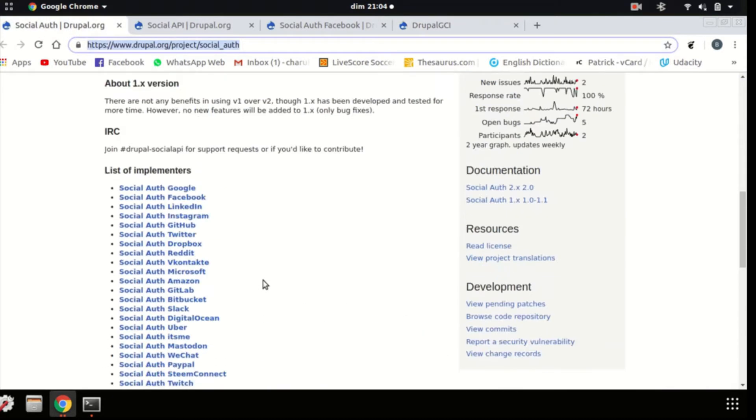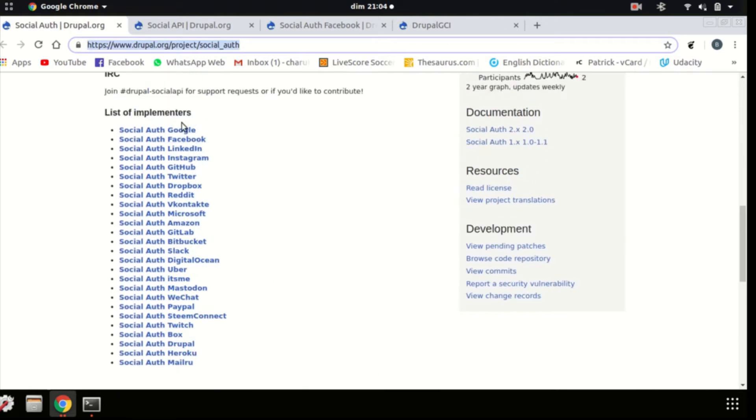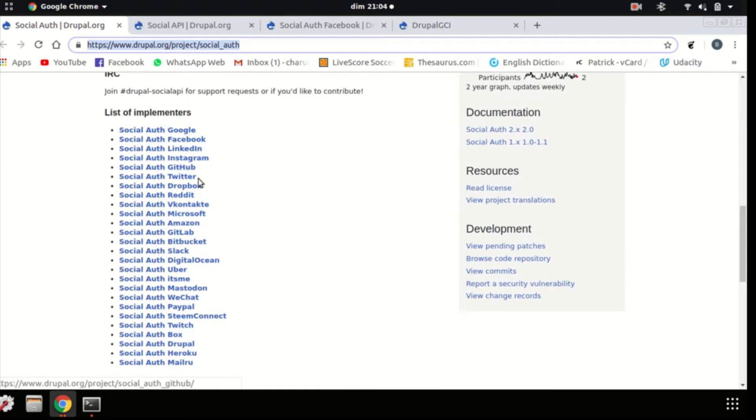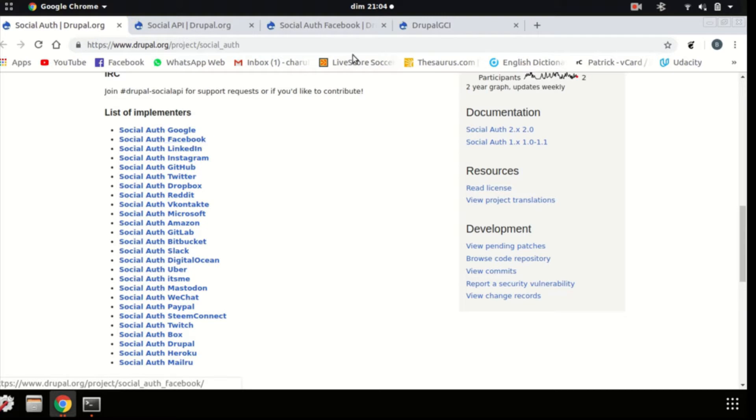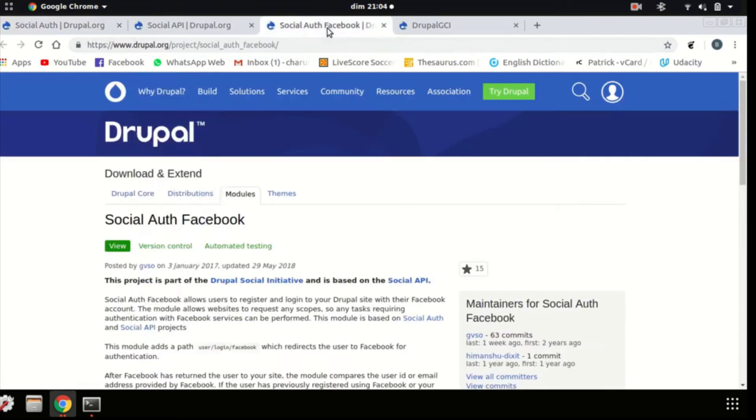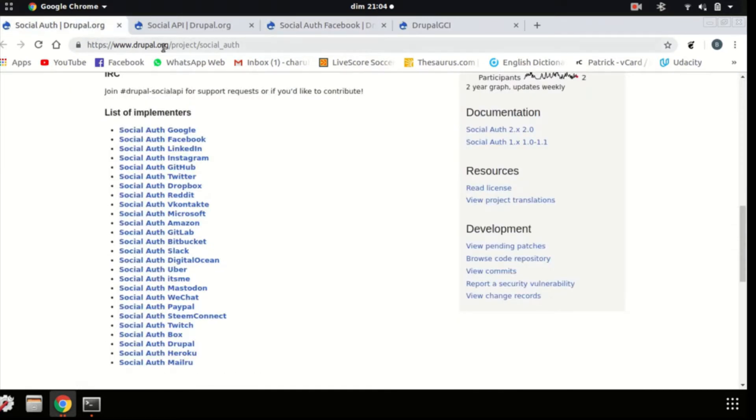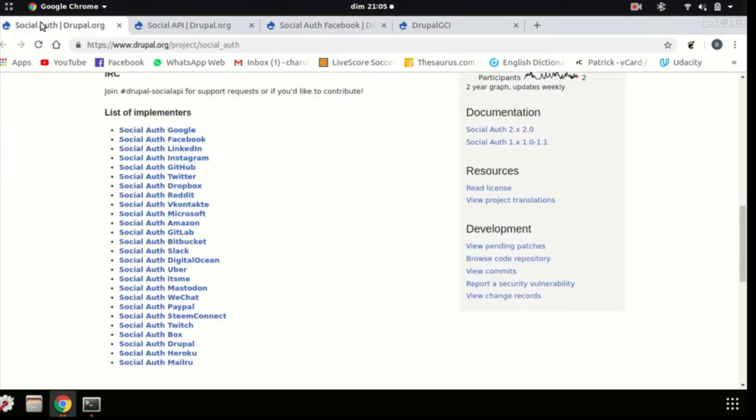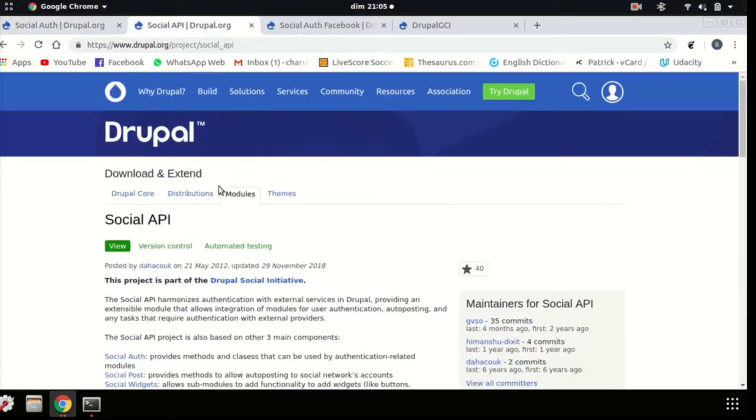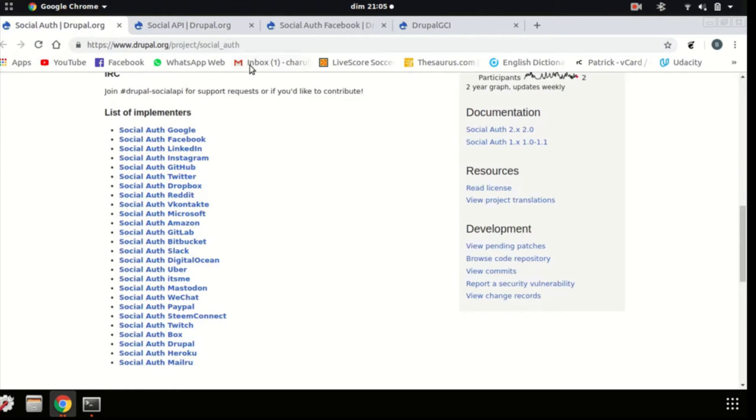And here, as you can see, there's all the social auth implementers, the list of it, available on the link that I will provide later on in the description. For this video we'll need to install the social auth module, the social auth Facebook module and the social API module. As you can see, I've opened all three of them, all three tabs, and I will leave the links to those web pages in the description below.